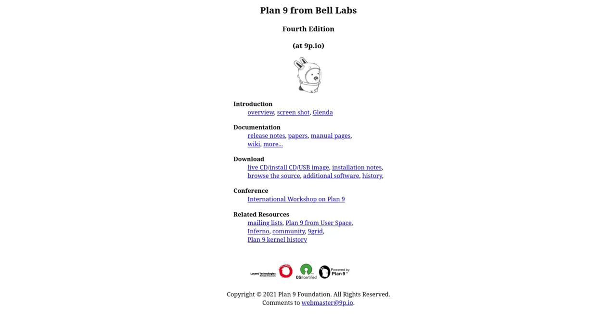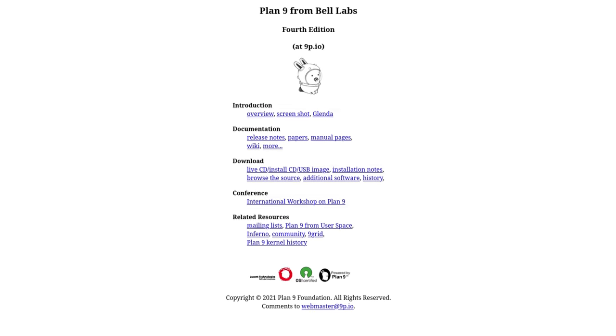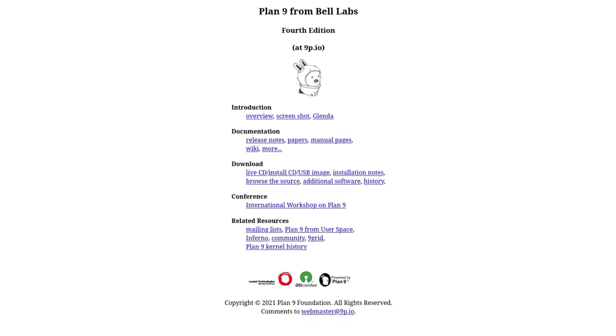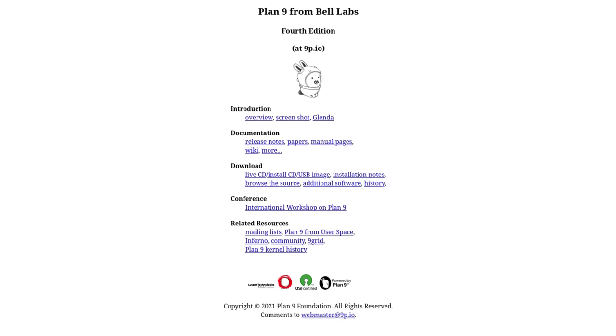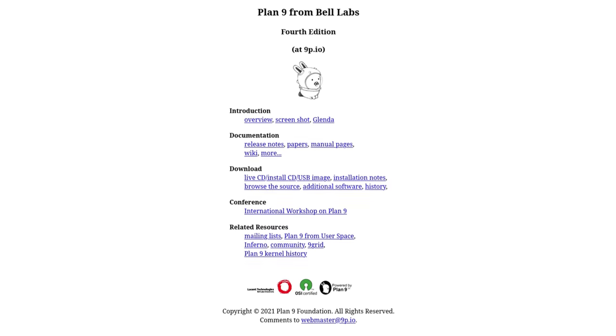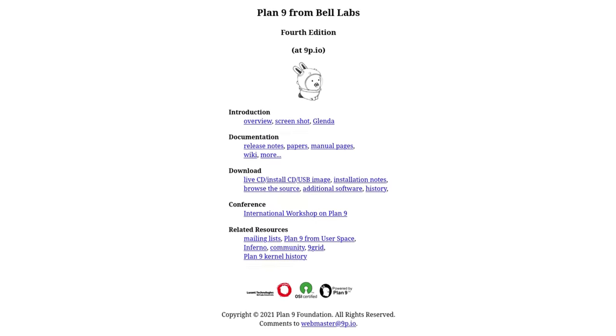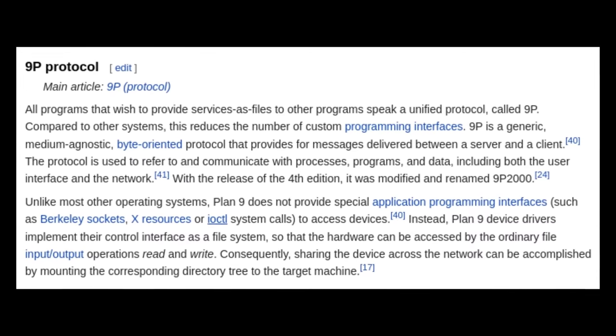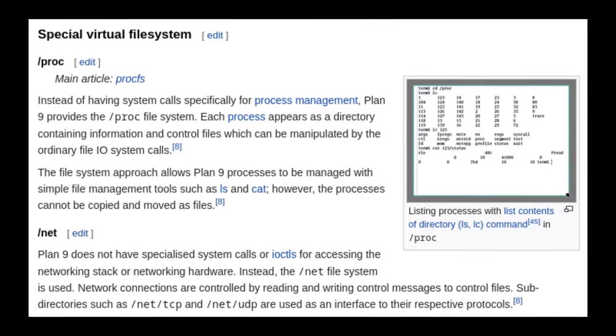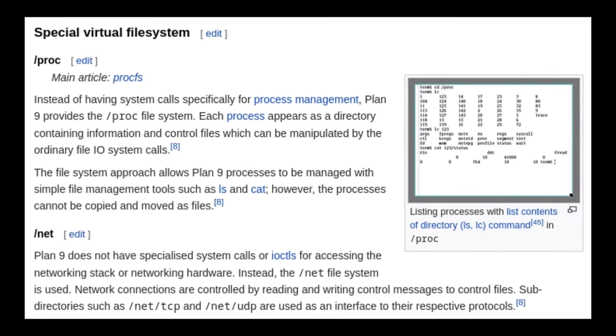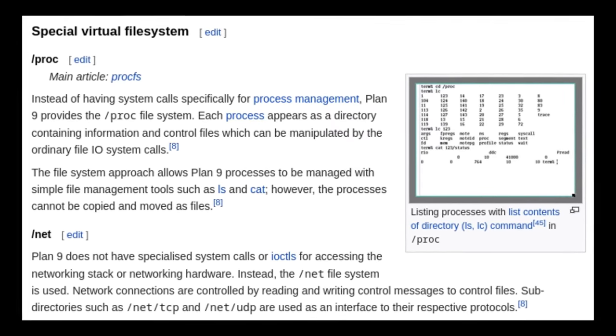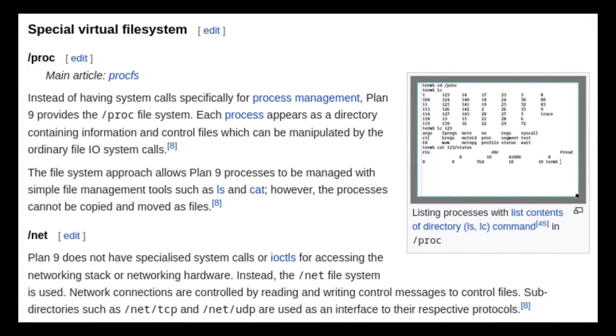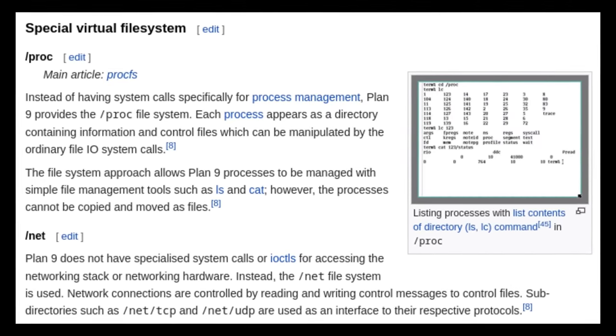Plan 9 is a Unix-based operating system developed by Bell Labs that started development in the 80s based on the original Unix concepts from the Bell Labs experiments in the 1960s. The system has invented many things such as the 9P protocol, special file system locations including forward slash P-R-O-C where processes can be manipulated through a file, and forward slash net which is similar but used for network connections instead.